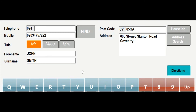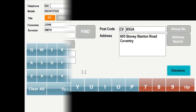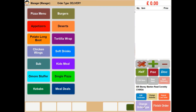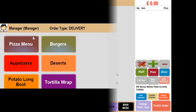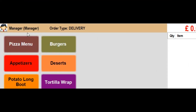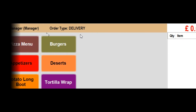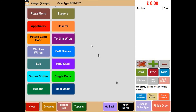Now we have this information we press OK. At the top of the screen there is software showing us which employee is processing the order and the order type. I will now begin processing the order from the main screen where it shows our food categories.